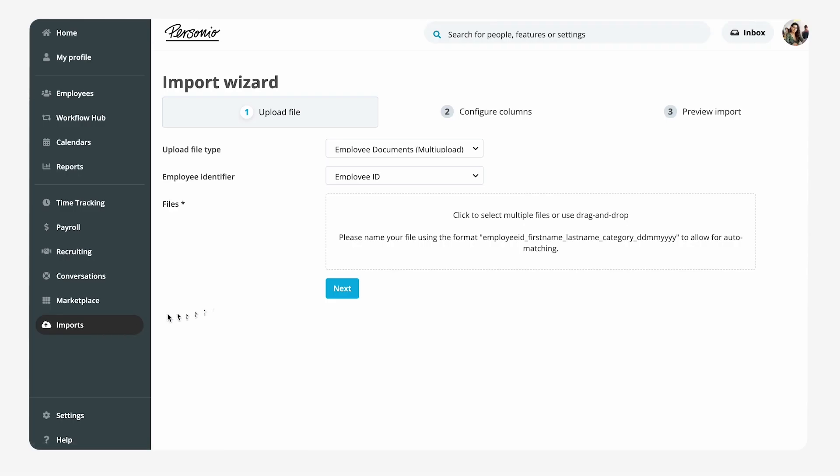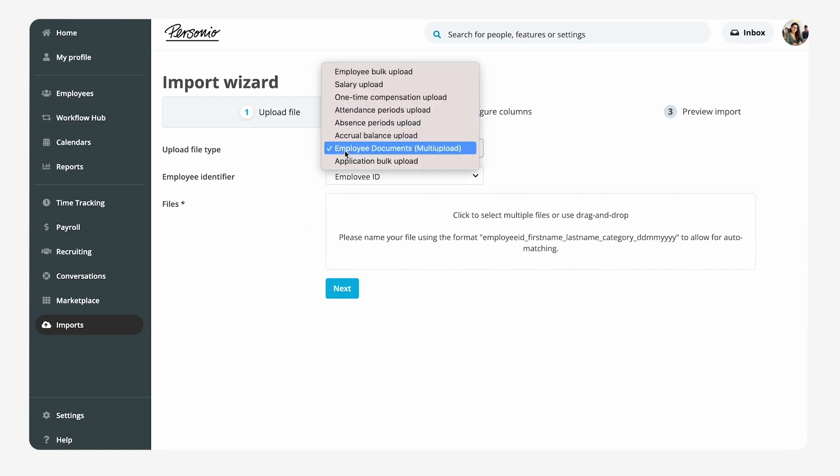Once Emma receives the payslips from the payroll office, she's ready to import them into each employee's profile. She performs a multi-upload of employee documents so that several get uploaded at once to Personio and are automatically assigned to the corresponding employee's profile.